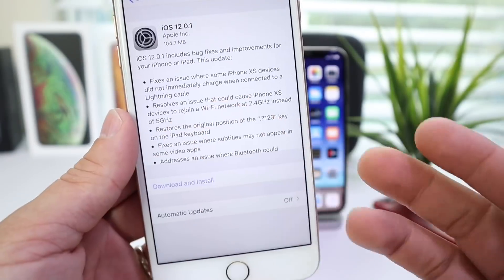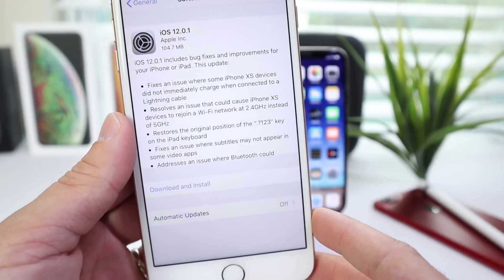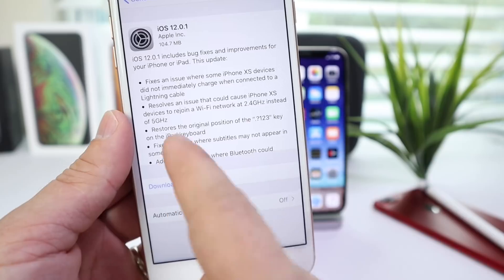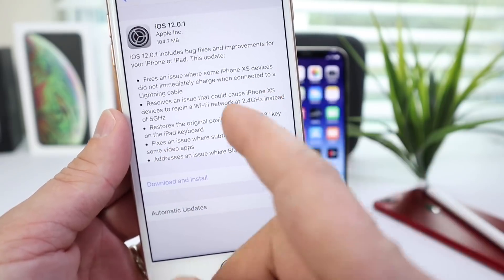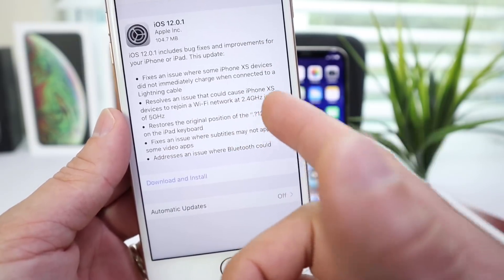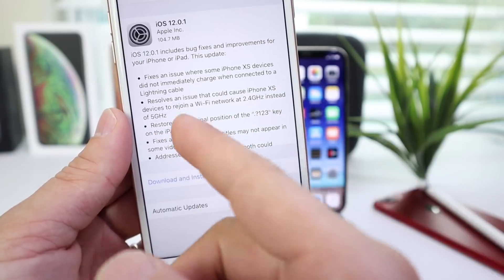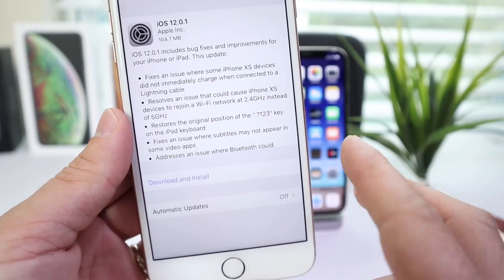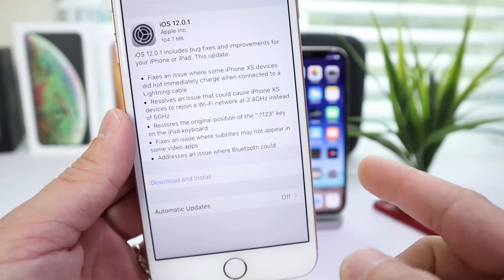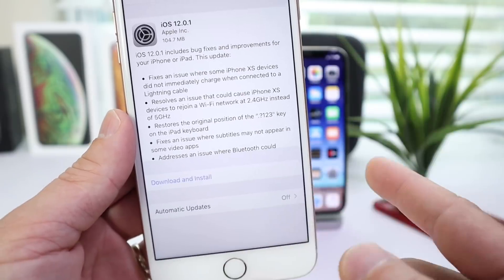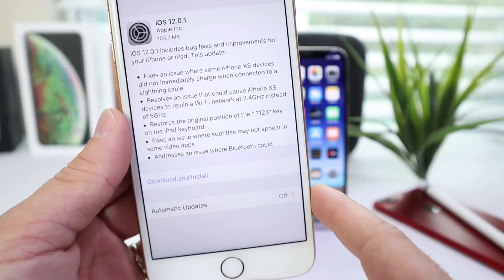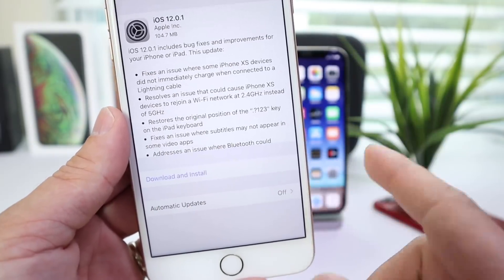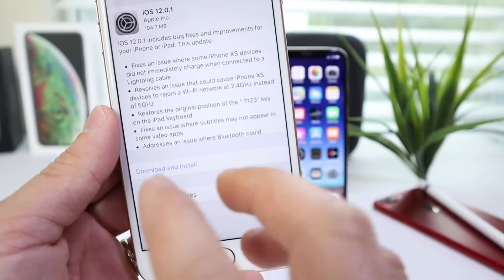Some other issues resolved with iOS 12.0.1, you see here that it will resolve some issues where when rejoining a Wi-Fi network at 2.4 GHz instead of 5 GHz, so if you're at home and you have both bands and it connects to the slower one instead of the faster one, those issues on the iPhones XS and XS Max have been resolved with this software update as well.